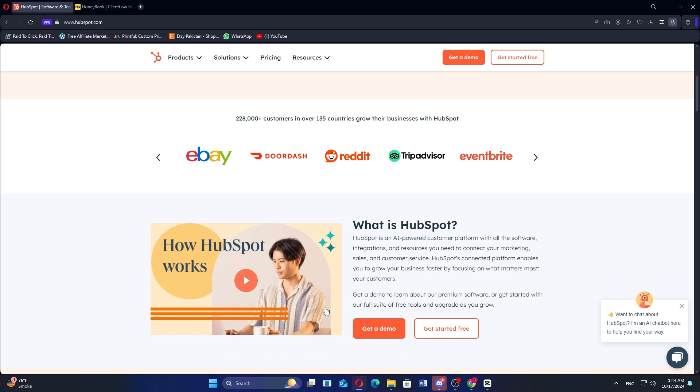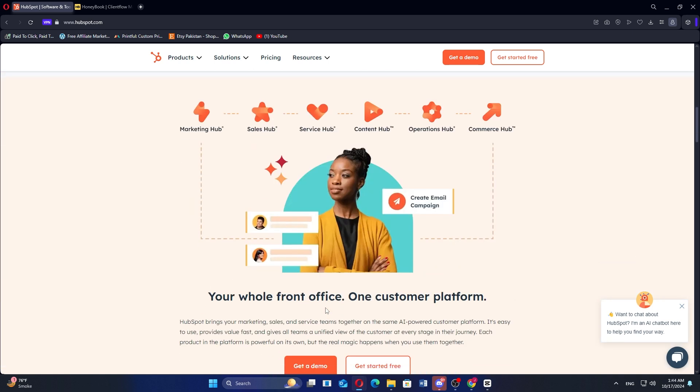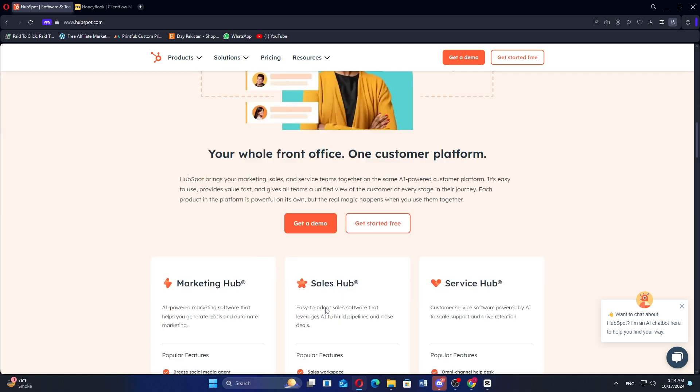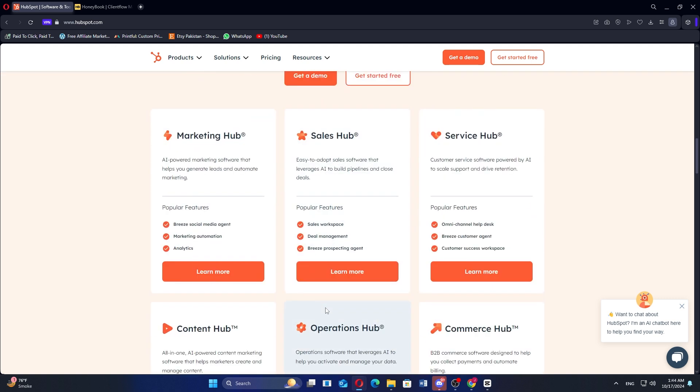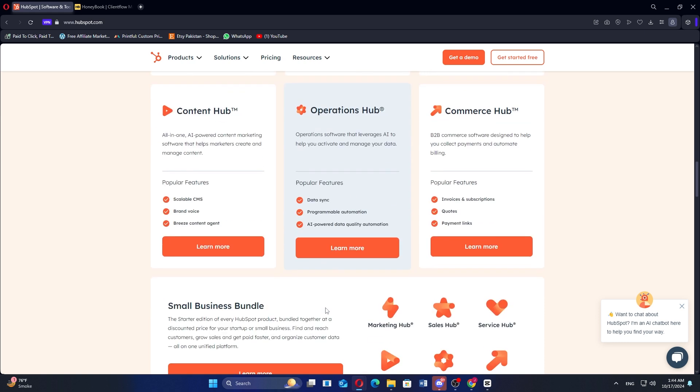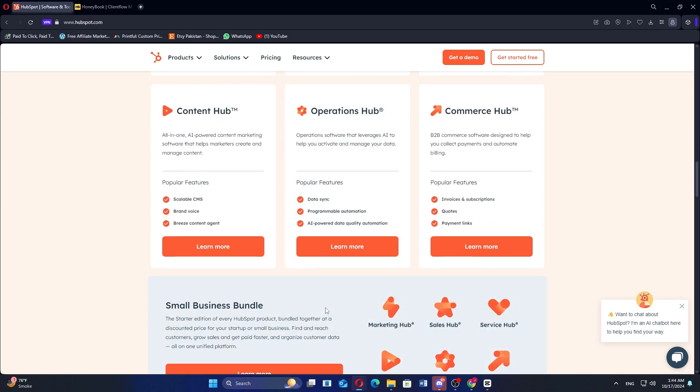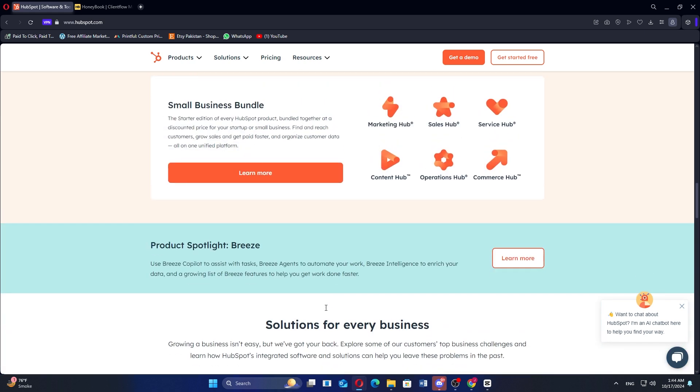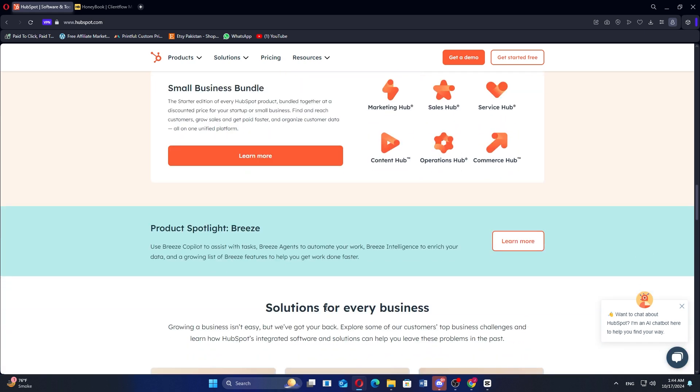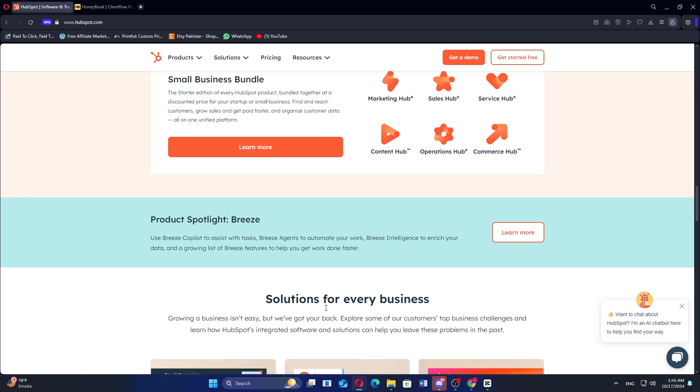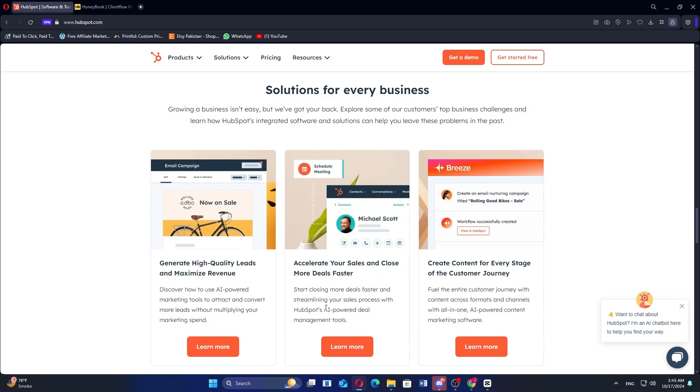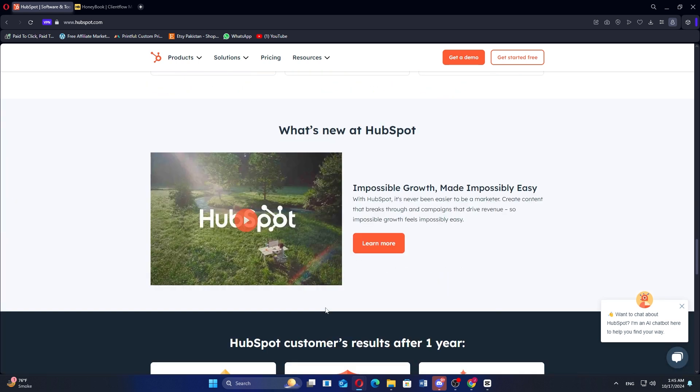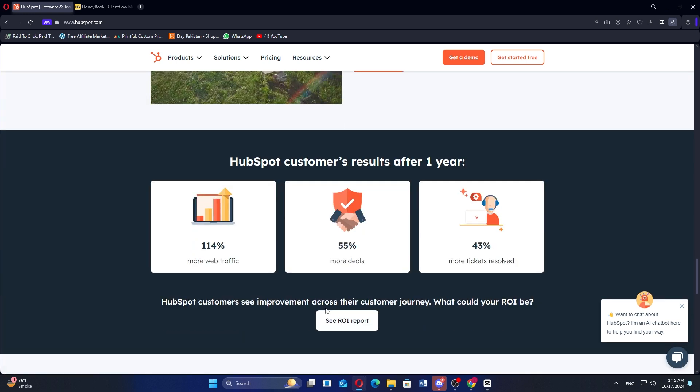HubSpot is an all-in-one inbound marketing, sales, and customer service platform that provides a comprehensive suite of tools. It includes features for Customer Relationship Management, email marketing, content management, SEO, and analytics. HubSpot is particularly beneficial for businesses seeking to attract and engage customers through effective marketing strategies, offering automation tools to streamline campaigns and manage leads efficiently.